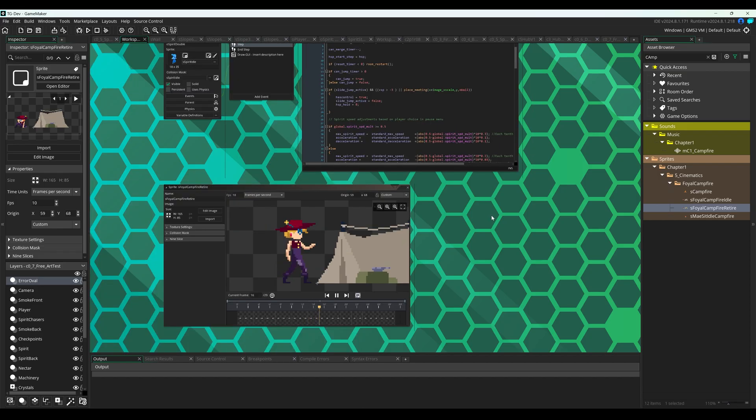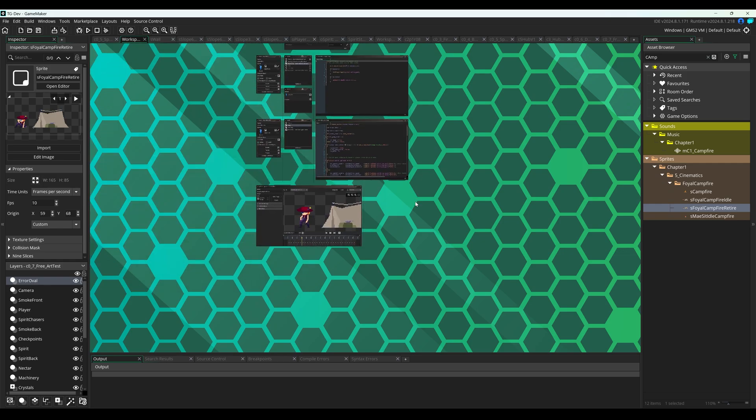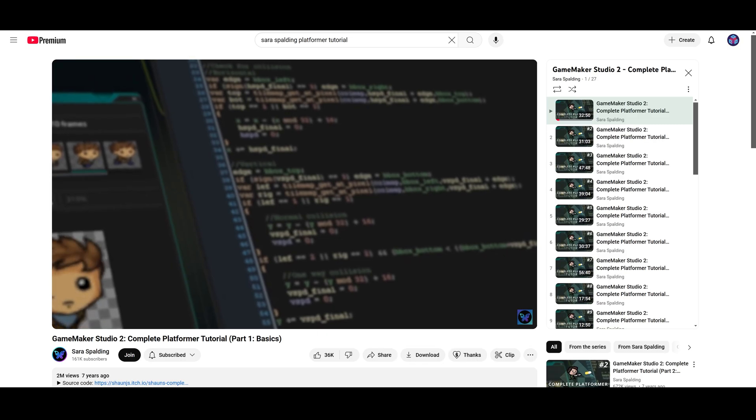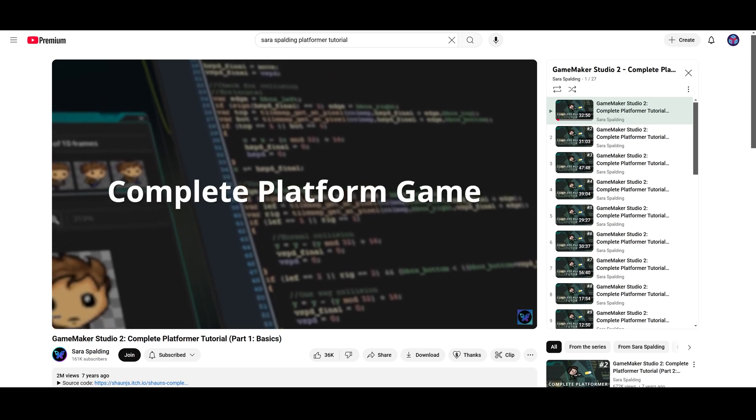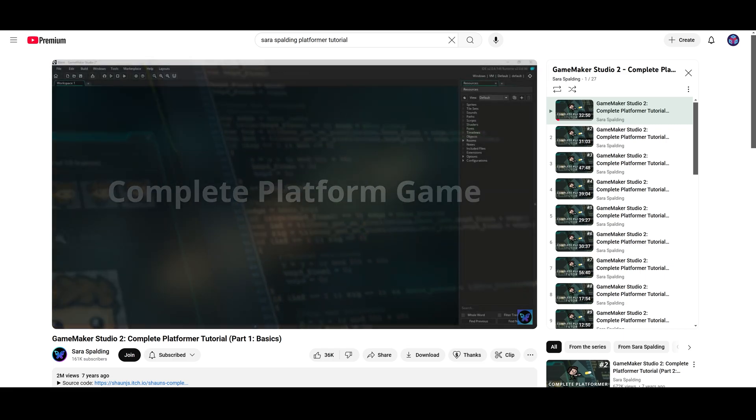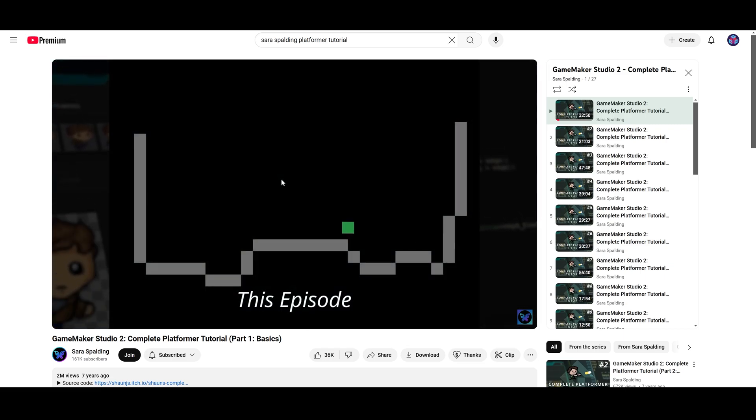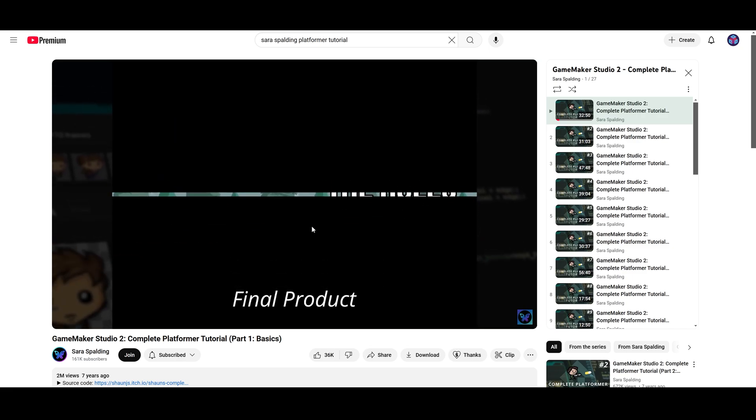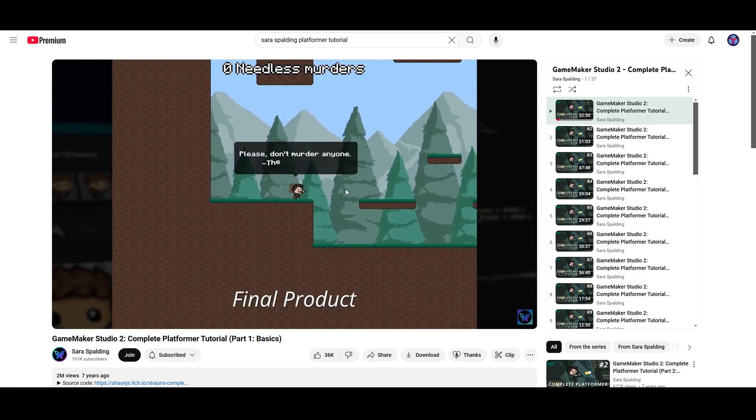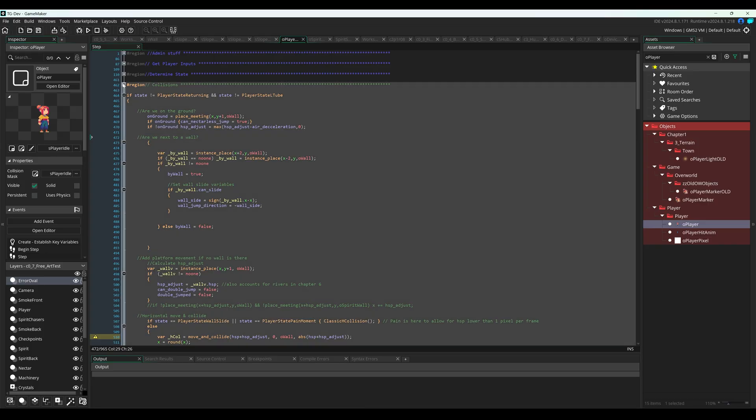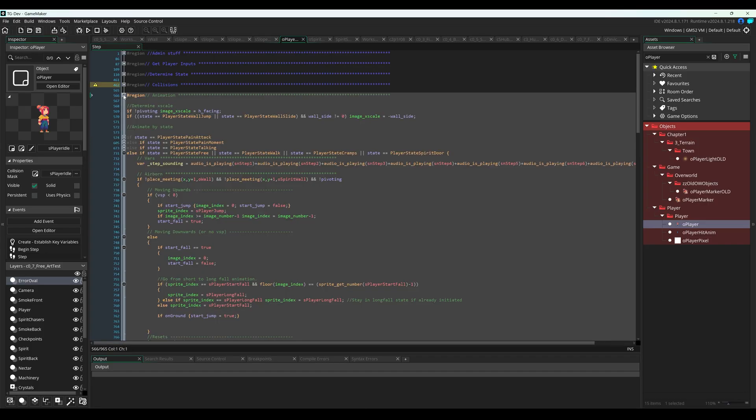When I started learning Game Maker Studio, I found a few tutorial series on YouTube that worked really well for me. The Sarah Spaulding tutorial series on making a platformer was particularly valuable to me, not only because I wanted to make a platformer, but also because Sarah does an excellent job not only showing you the code, but explaining how it works every step of the way. Which is a really important part of getting the most out of tutorials.